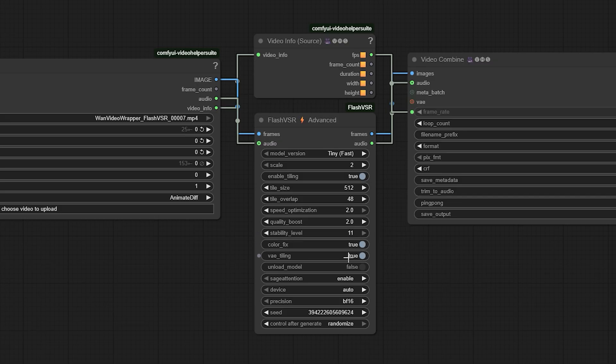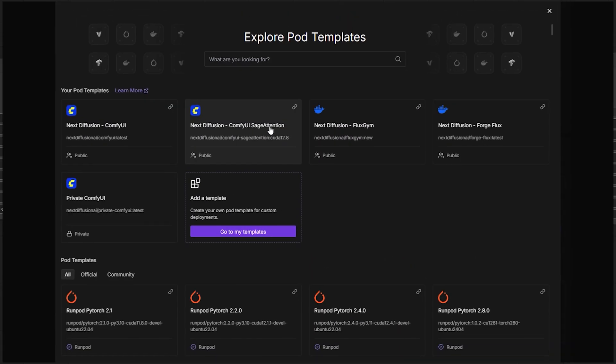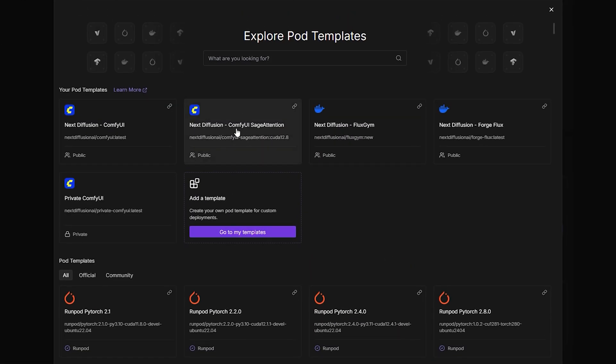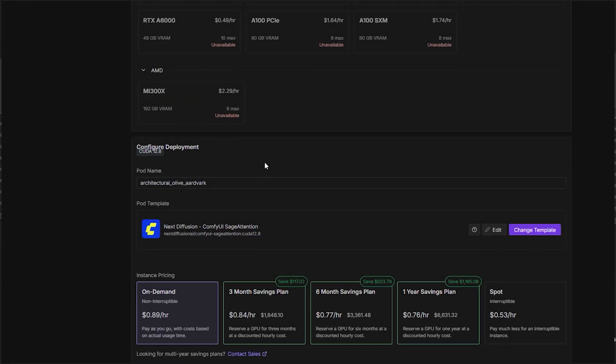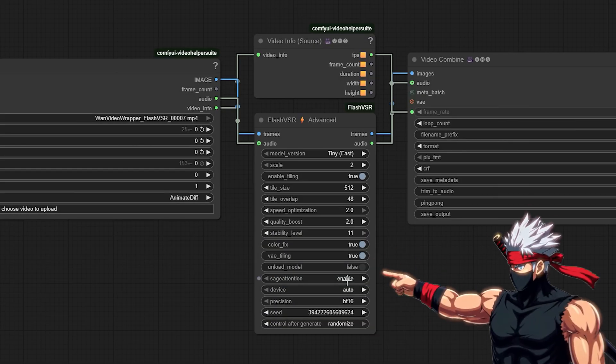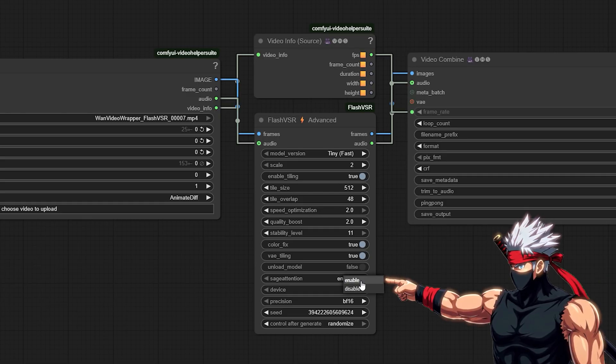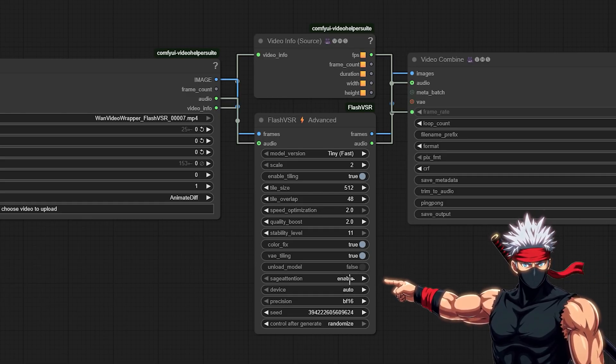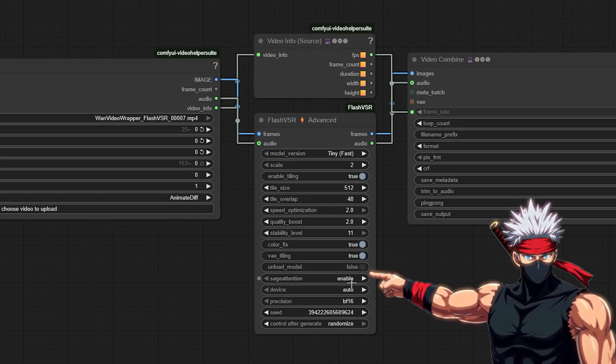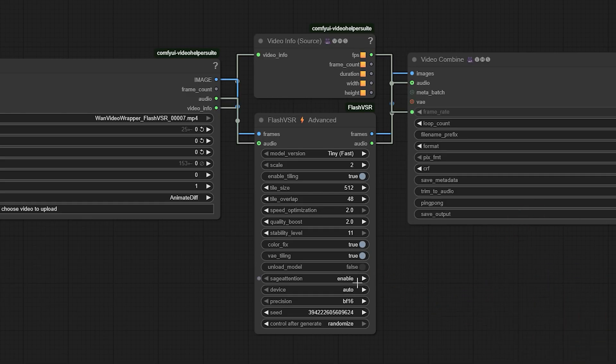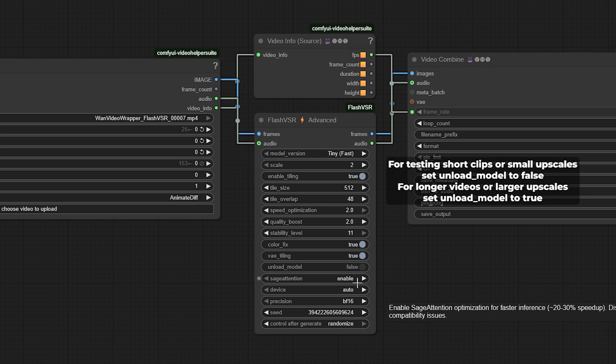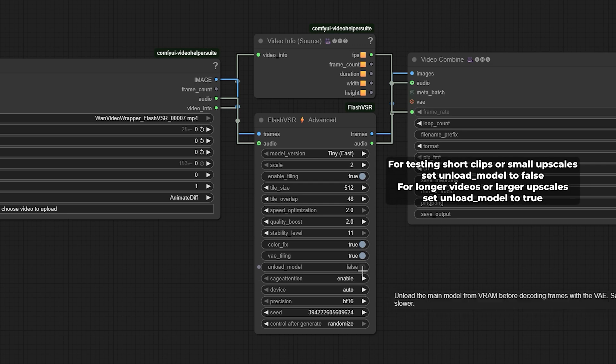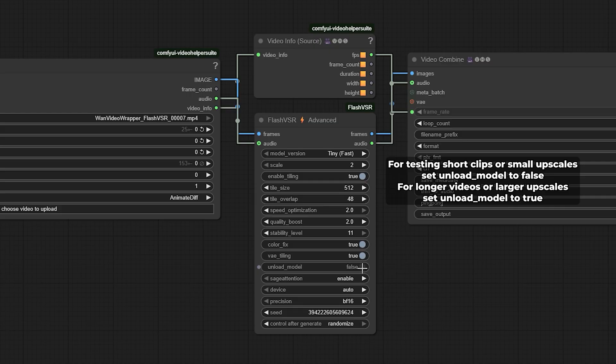For most users, BF16 Precision is ideal. It's fast and keeps quality high. And if you're running our Comfy UI template with Sage Attention on RunPod, make sure to enable it here. It can give you an extra 20-30% speed boost during upscaling. Finally, set unload model to false while testing—it keeps things responsive between runs. Once you're batch processing, turn it on to free up VRAM automatically. And that's your optimized setup. Let's run a quick test.